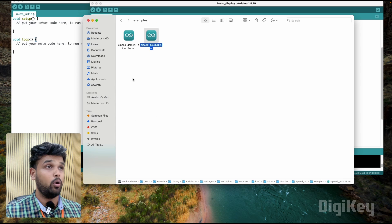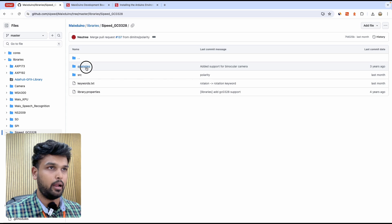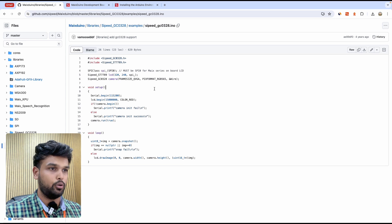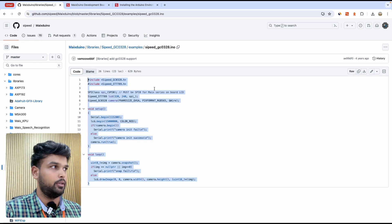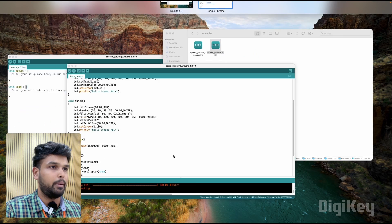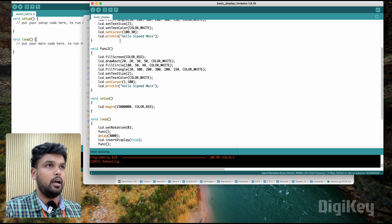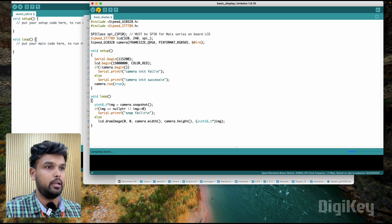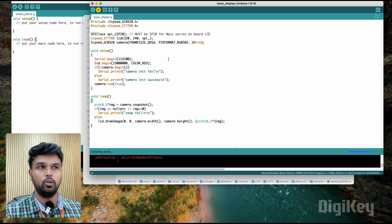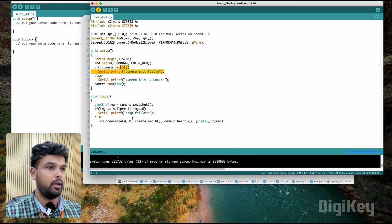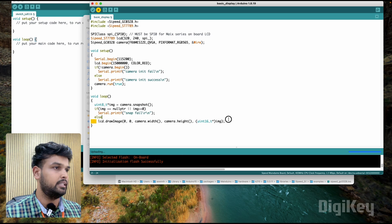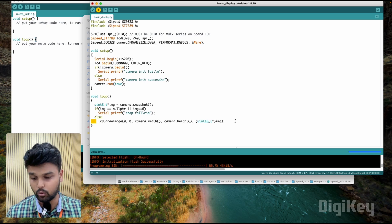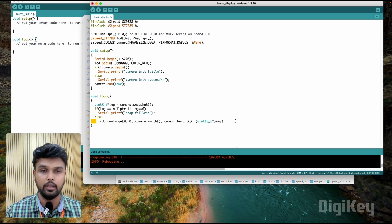So now what we can do is go back here and try out this example code. I'm going to just copy this code from here, from the GitHub repo, and since our package is already installed I'll just directly change this example code and hit on upload. What this code basically does is it initializes the camera and displays the camera image on our LCD frame by frame. So now let's see how good this camera is working.